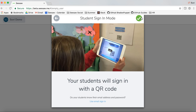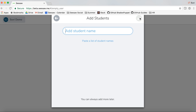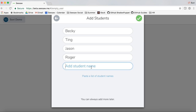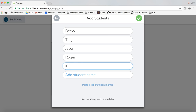Tap the green check mark to save, and then start adding student names. You can add them one by one or paste a list of student names here. And of course, you can always add more later.